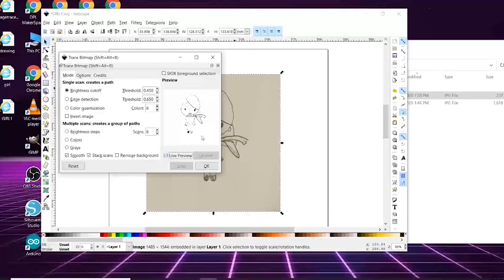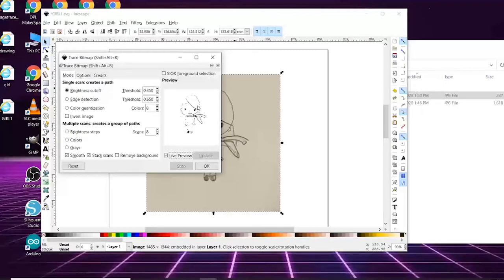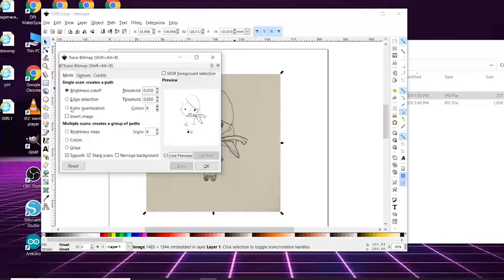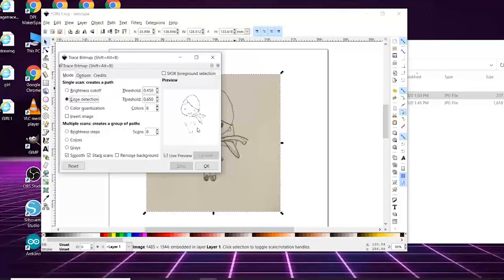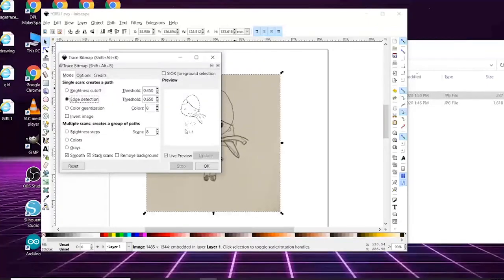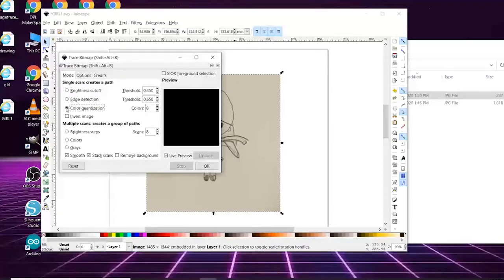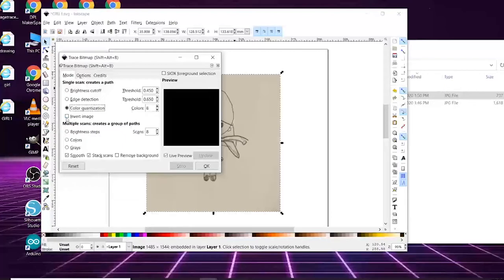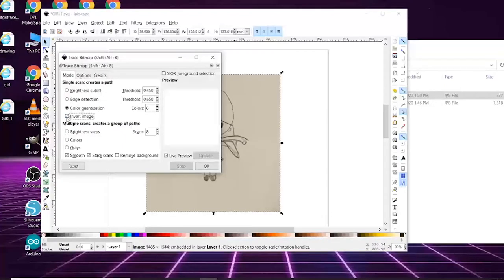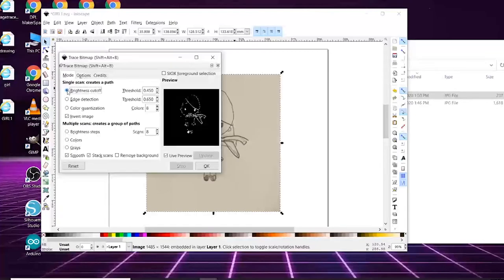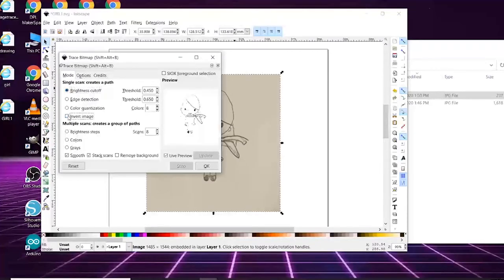So what I like to do and what helps a lot first is put the live preview. This will show you how if you were to do this setting you would be able to see it. So let's try brightness cutoff. This is what we have right now. Edge detection, you can play around with this. Doesn't really trace that much. Color, let's see. That's just something we don't need. Invert image.